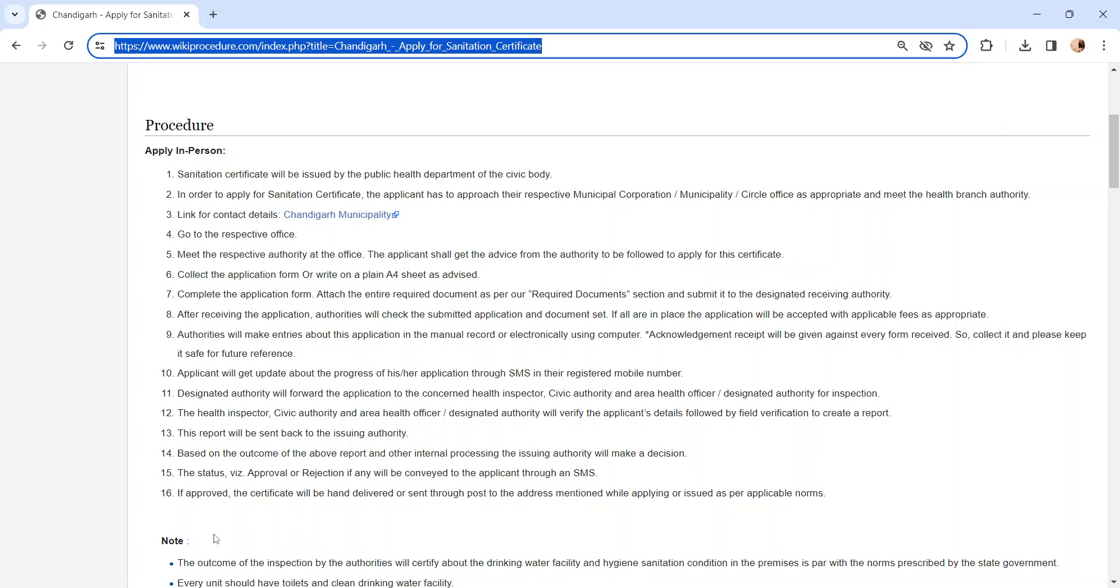If the application is approved, the certificate will be hand delivered or sent through post to the address mentioned while applying, or issued as per applicable norms.